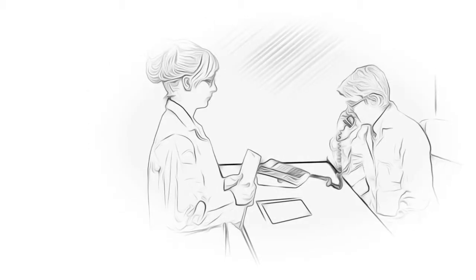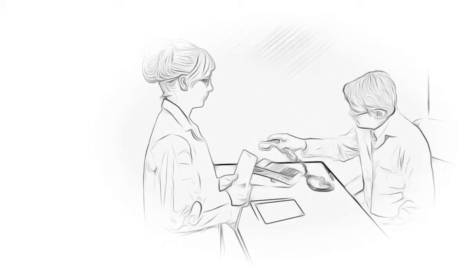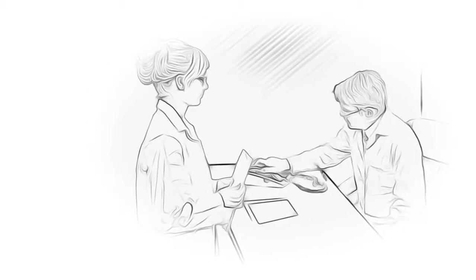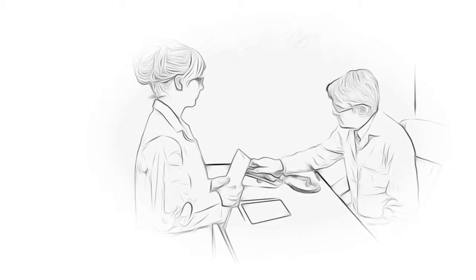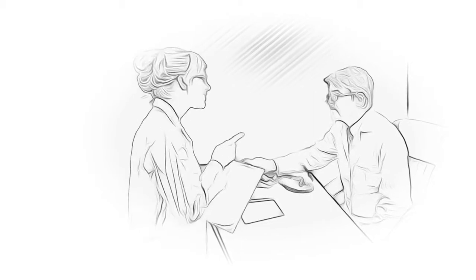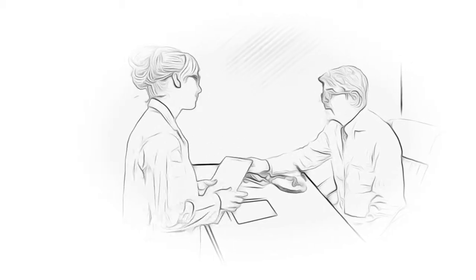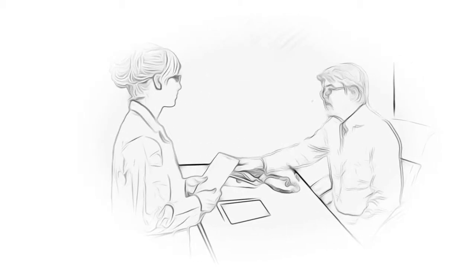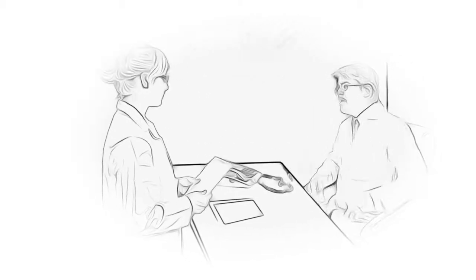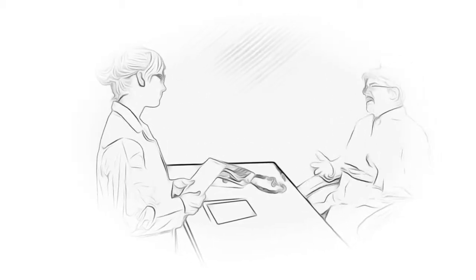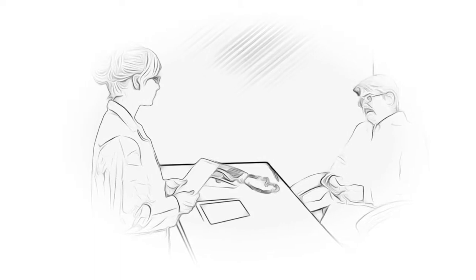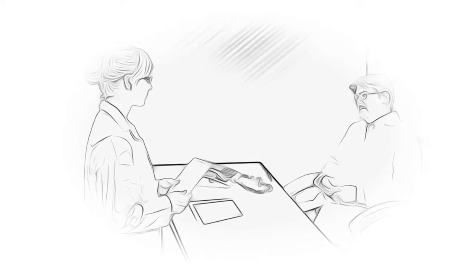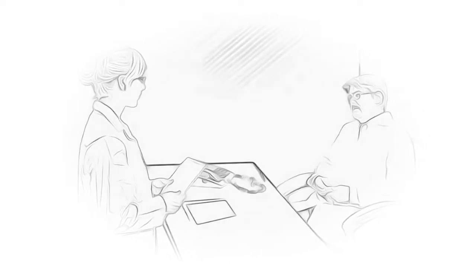Tom reluctantly declined and hung up the phone to find Catherine glaring at him. You said no, she pointed out. No matter how much I want to, he said sadly, I can't give every patient answers this quickly. Without hesitation, Catherine shot back, then build something that can.